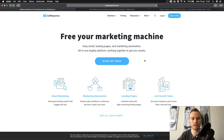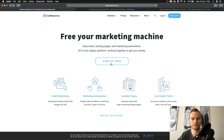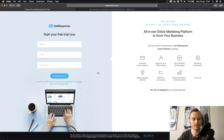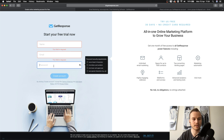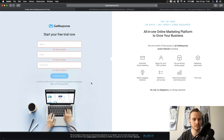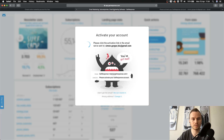We're now on the GetResponse website where you can sign up for your free trial. Click on 'Sign up for free' and this will take us to the sign-up page where we can enter our name, email address and password. Once you've done that, click on 'Create account.' After clicking create account you'll get to the next page which tells you that you need to activate your account with GetResponse.